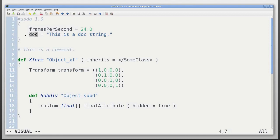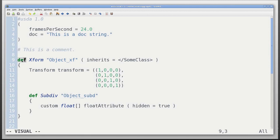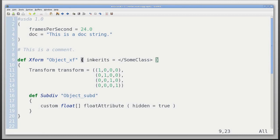We can add comments anywhere we like in the file, as seen here. We can define primitives with the keyword def. We can also define classes and overrides. In this case, I've defined a transform of type Xform with the name object XF, and it inherits from some class.